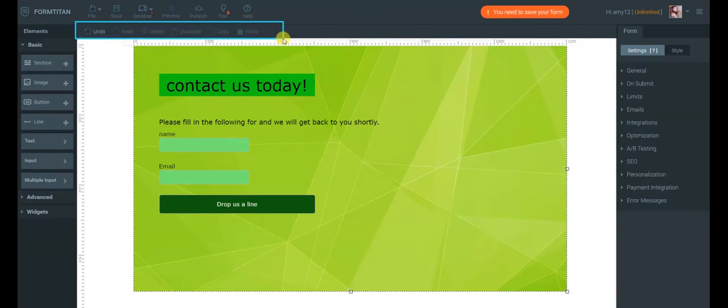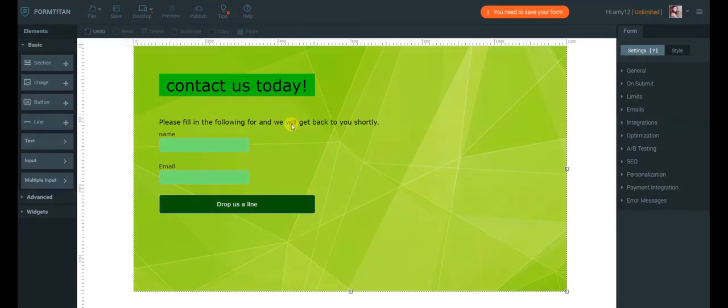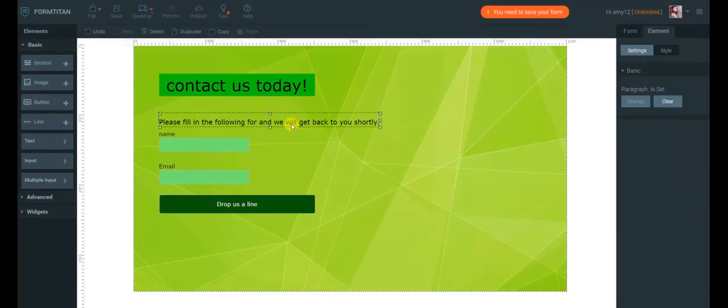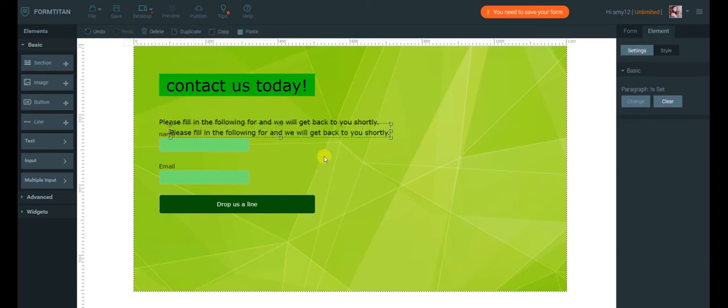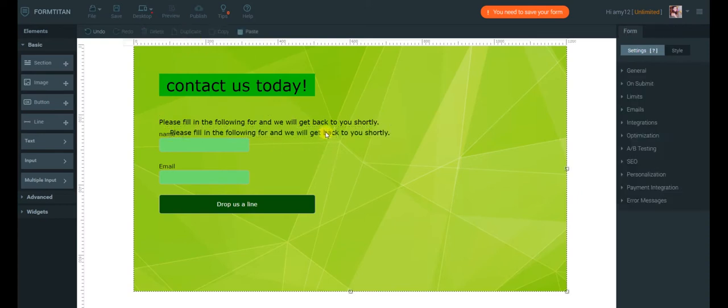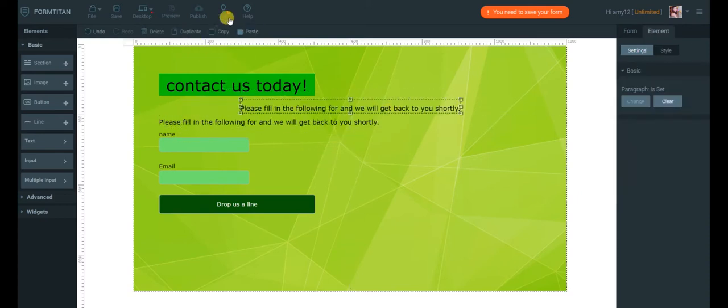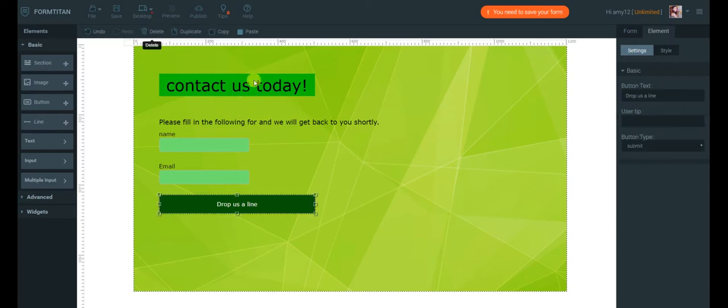Another area I want to show you is the Actions toolbar. It's located right above the canvas. Here you can see the available actions while working on your form, actions like duplicating an element or deleting it.